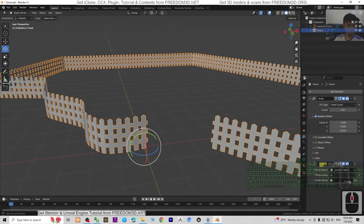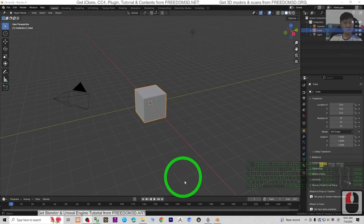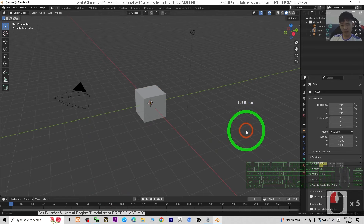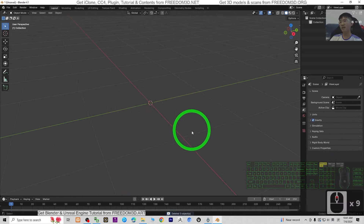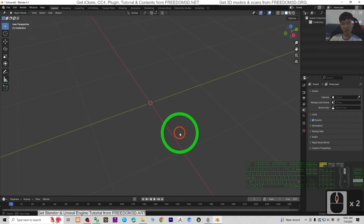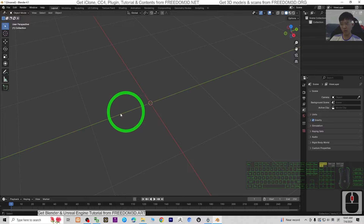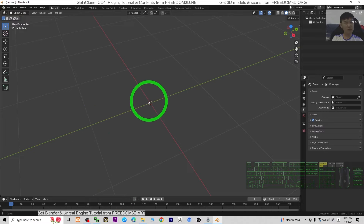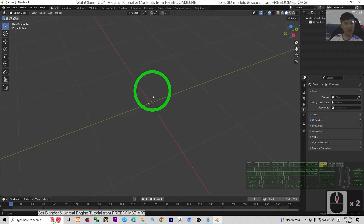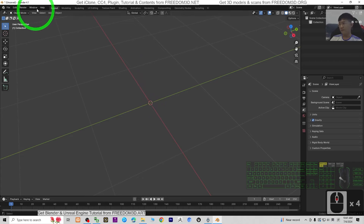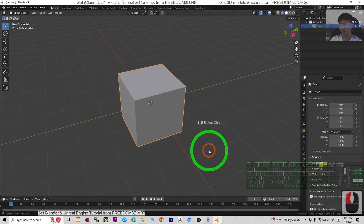Everything is going to start from the beginning. This is Blender 4.1. First, just click the empty area and press A, then press Delete to delete everything. In Blender 4.1, or any other version of Blender, each grid square is equivalent to 1 meter by 1 meter. So if you want to create your fence, you need to create a template of a single pillar first — go to Add Mesh, Add Cube.